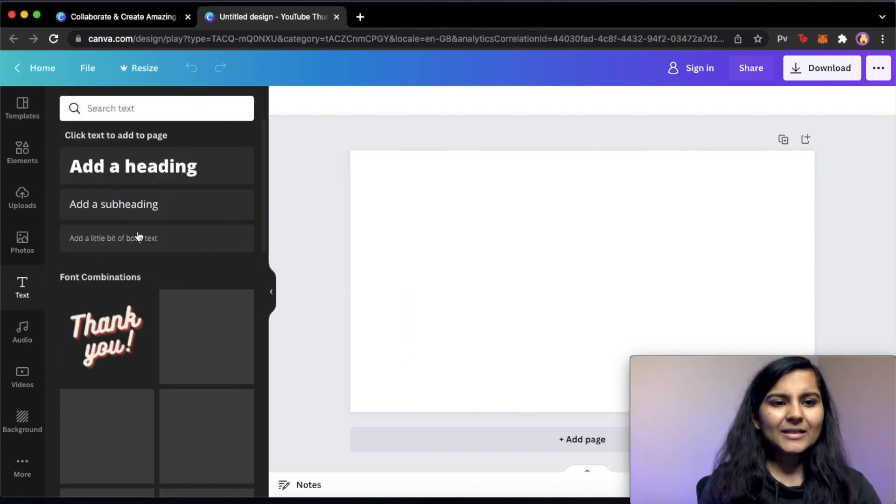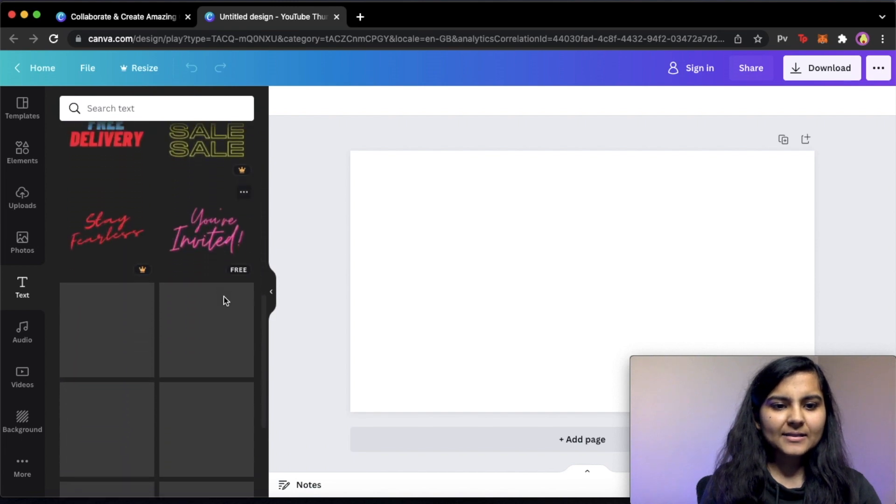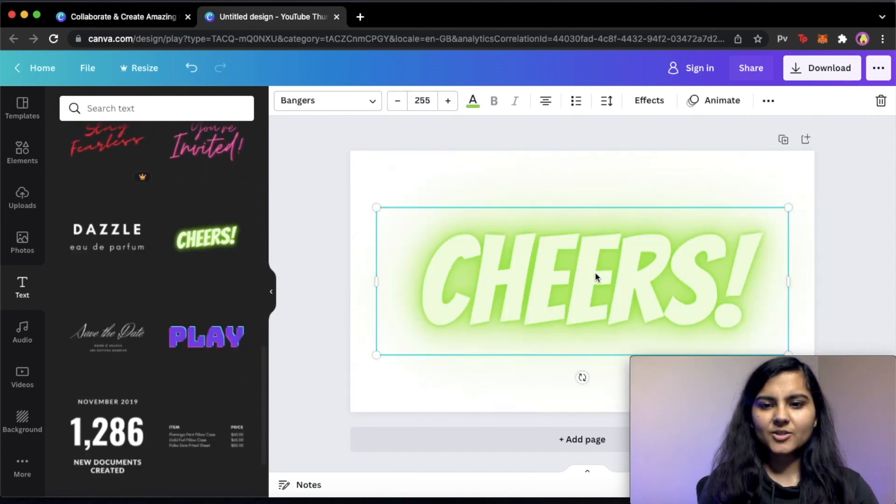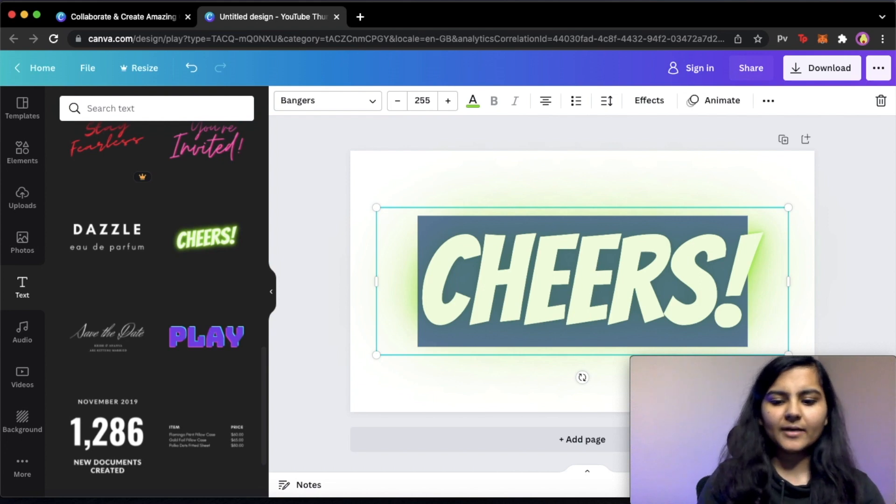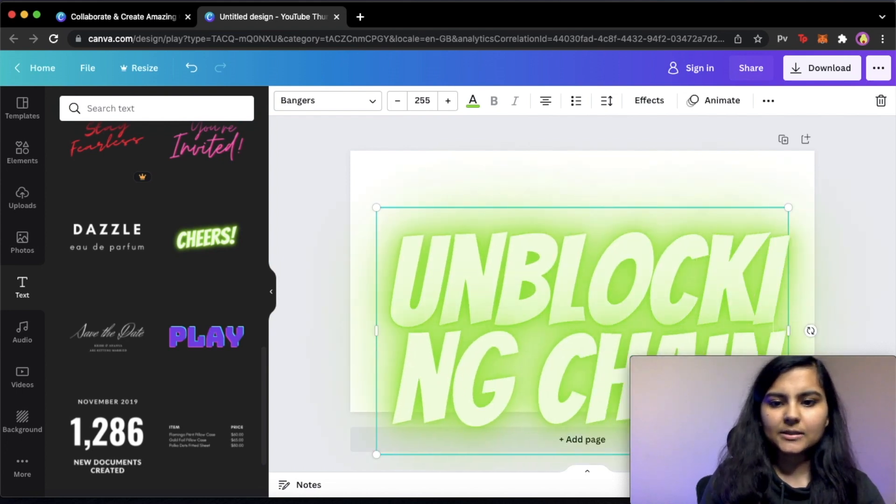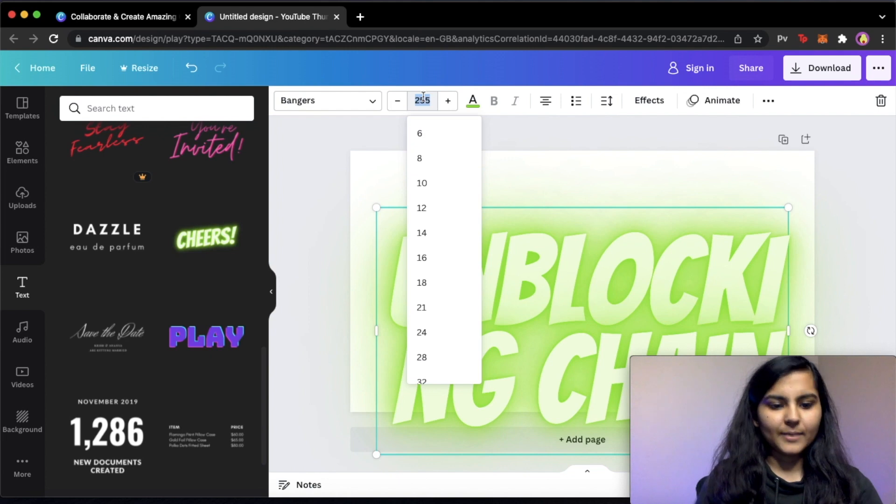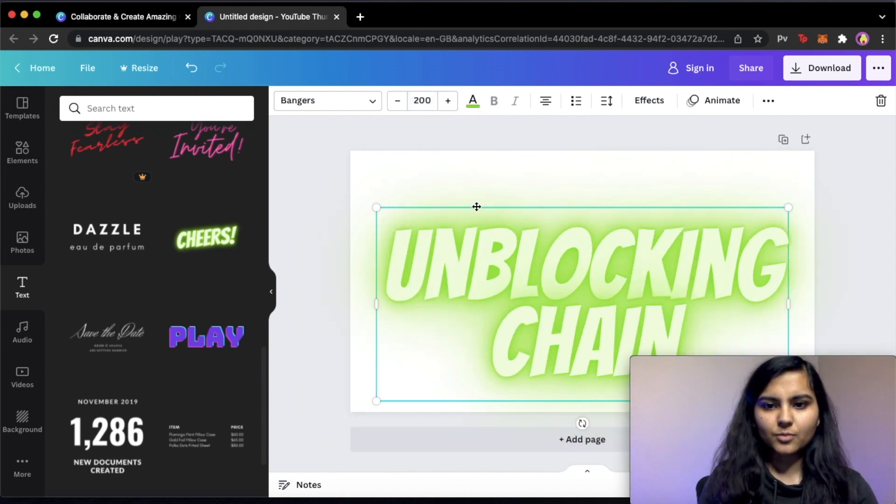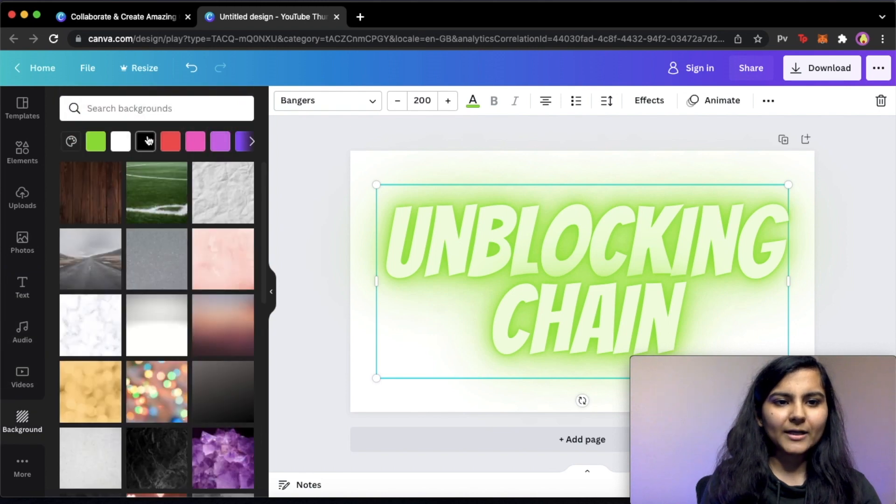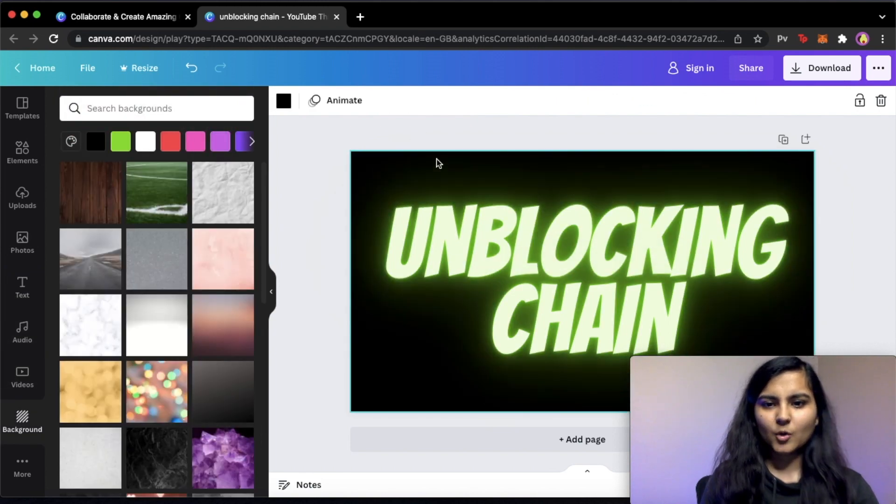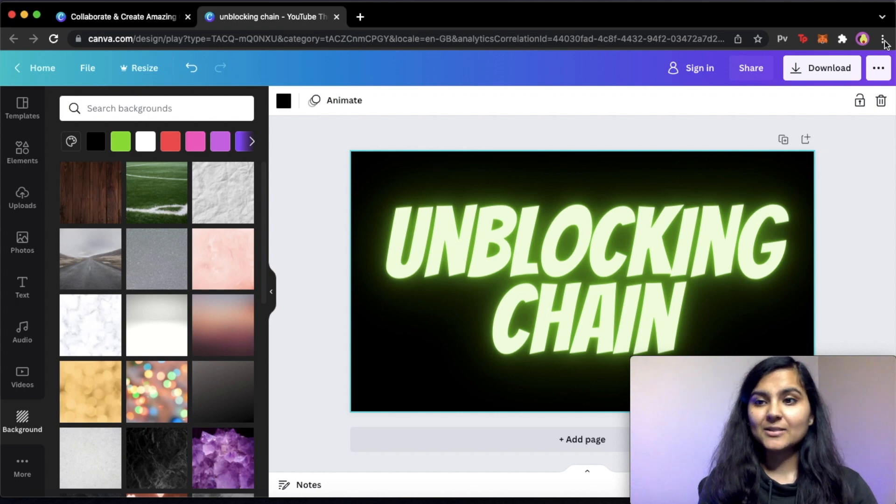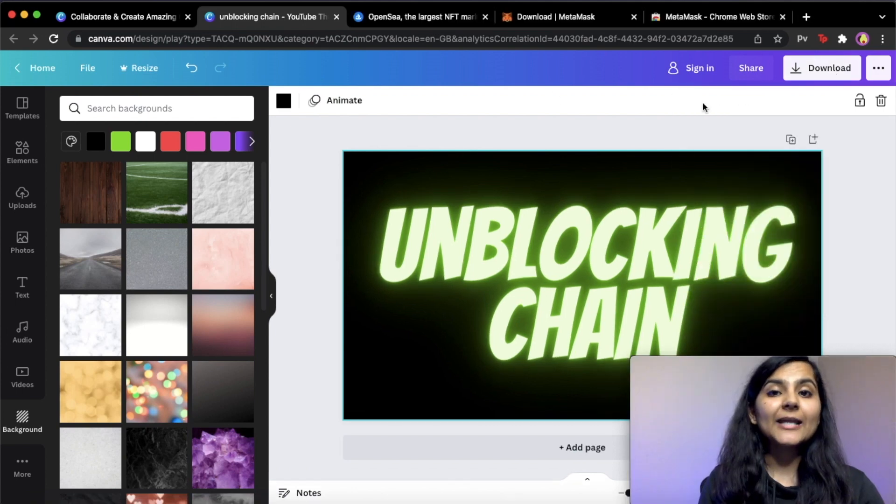So I'll be making a very simple design for this NFT. I'll choose a text, some funky text. Okay, so this looks good. Let's choose this one. And instead of it, I will write unblocking chain. This is a bit big, so let's reduce it to 200. And this is fine. And also keep a background for it. Let's keep black. Okay, this looks classy. We can use this as our NFT artwork. So I'll download it. So we are done creating our NFT.